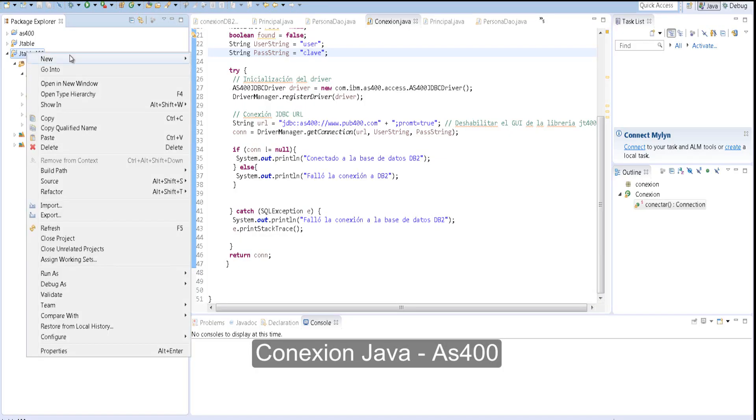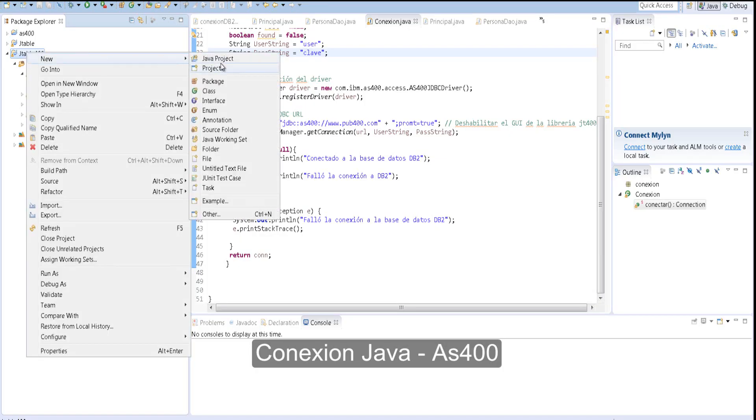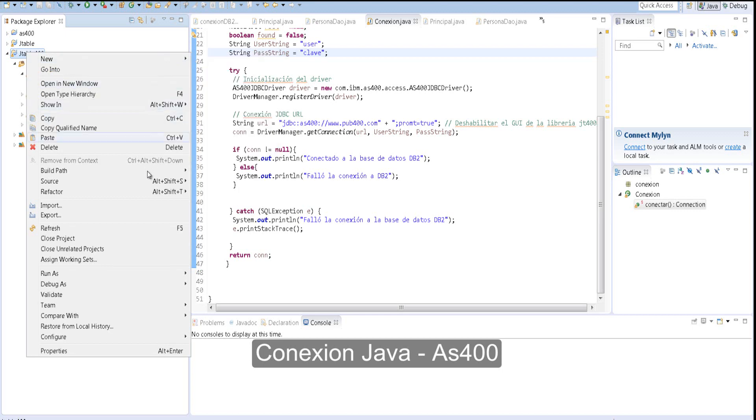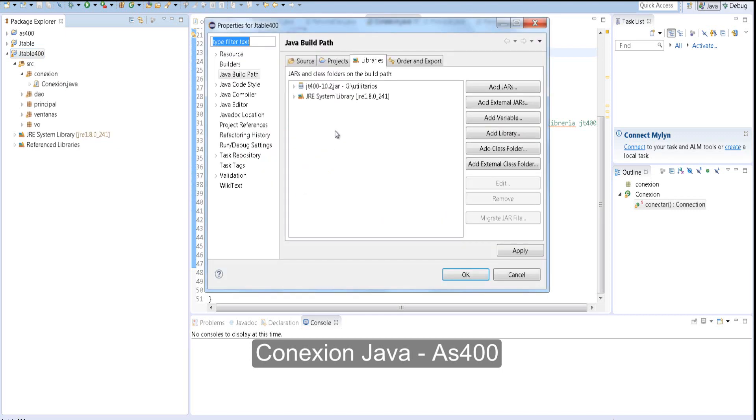A version of JT400, and we must configure the build path option, adding this library to the project.